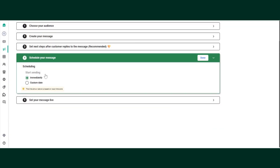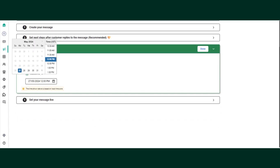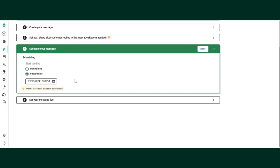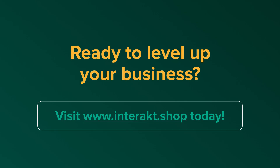Once all steps are done, move to the fourth step to schedule the campaign. You can send it immediately or on a custom date and time — for example, 29th May at 12 PM, and the system will run the campaign automatically at that date and time. For now, select immediately, then proceed to the fifth step and set the campaign as live. This covers the one-time campaign setup.